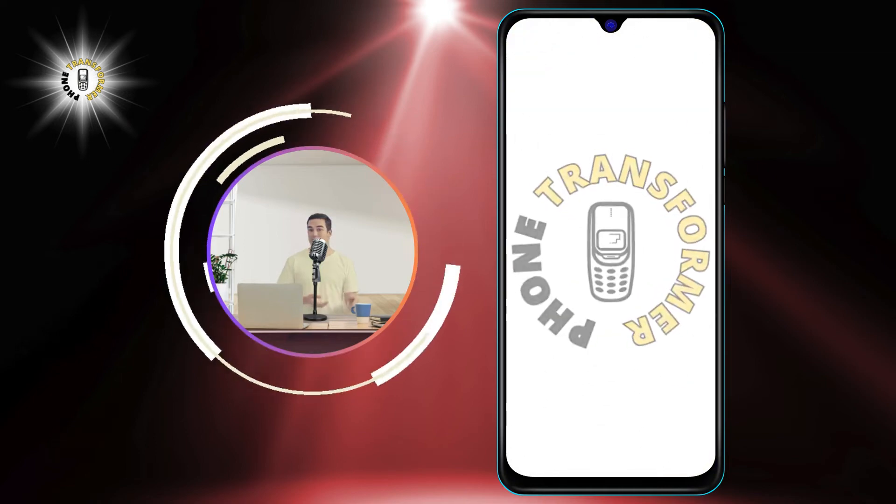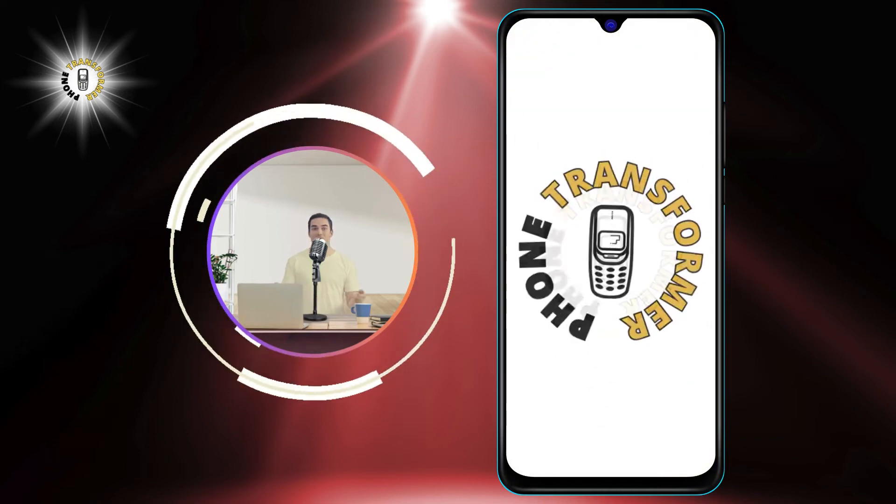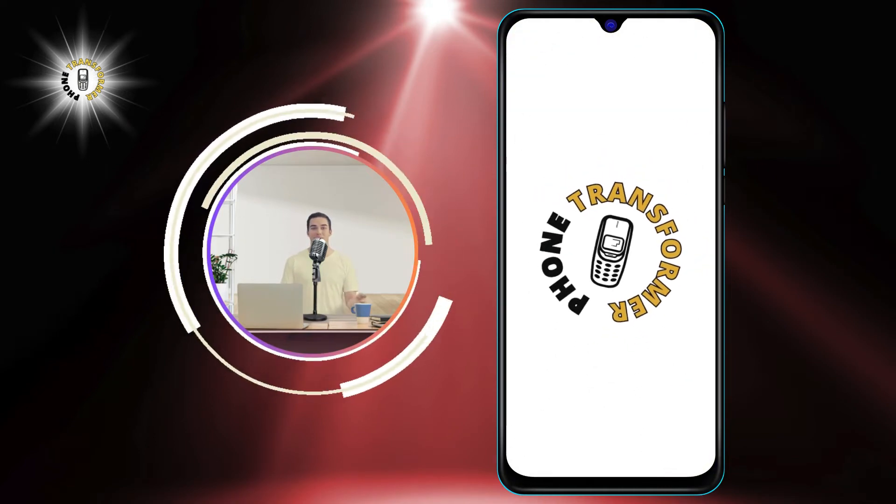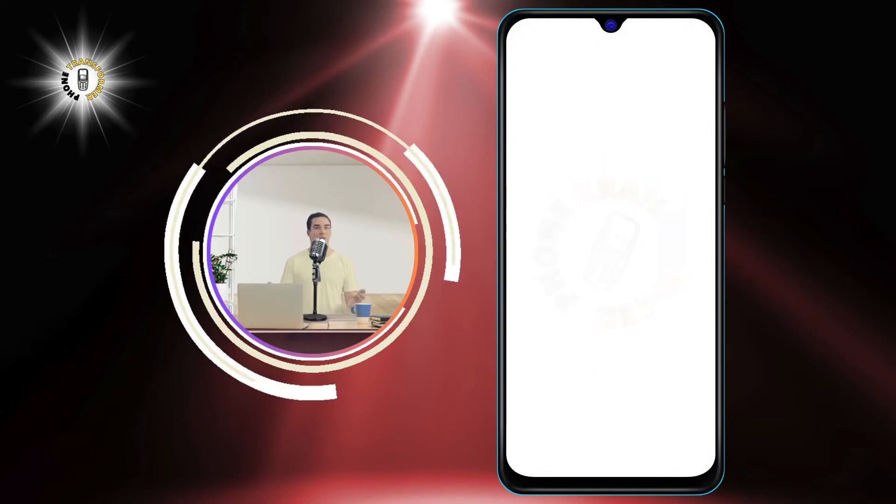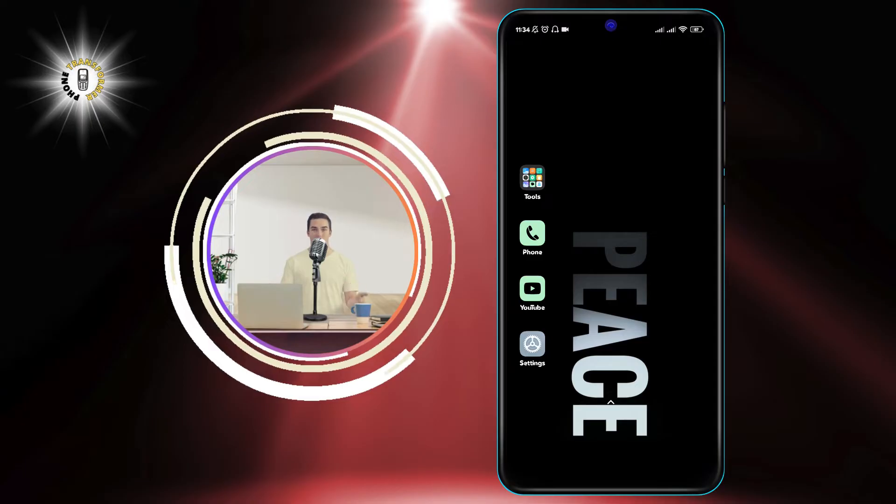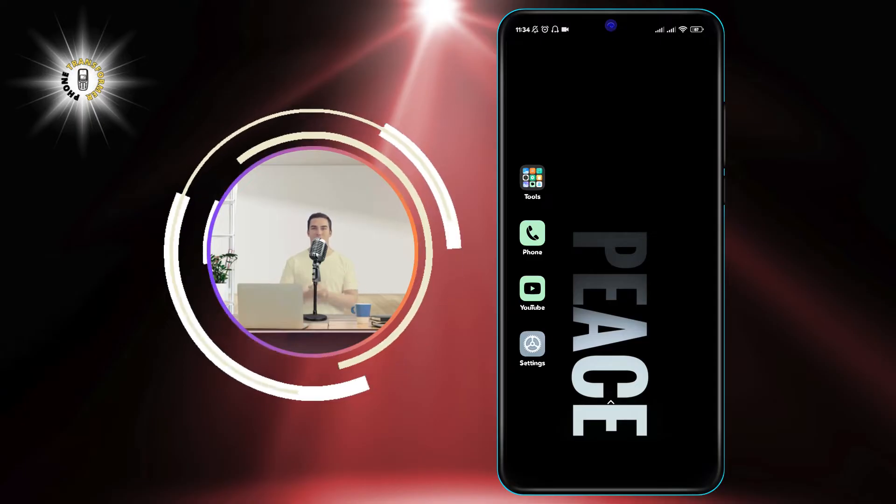Hello and welcome to Phone Transformer, the channel where we show you how to transform your phone with simple tips and tricks.